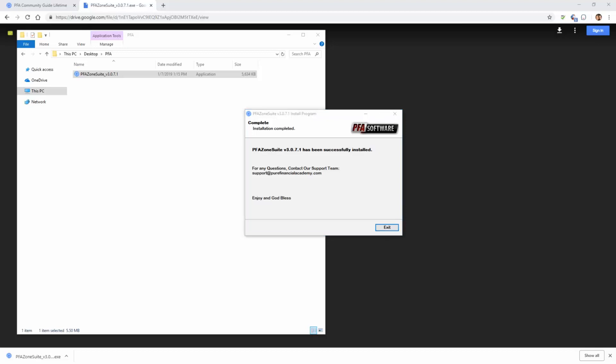A few things to note about the installation process that you may have not seen here in this video. Some of the back end work. For example, during the installation process, PFA templates are being installed as well so that you don't have to do the leg work. We'll discuss this in future videos throughout the presentation. However, for now, just know that this has already been accomplished.